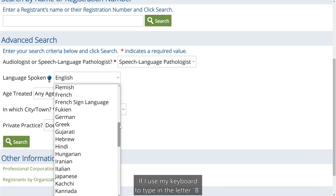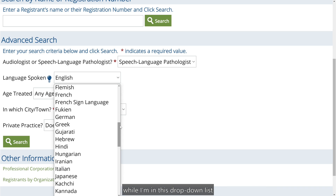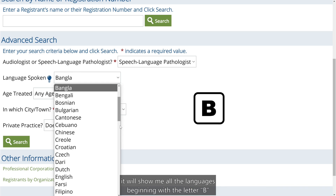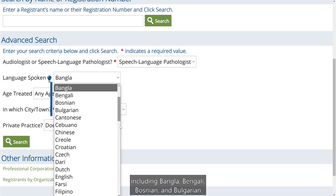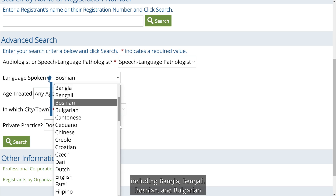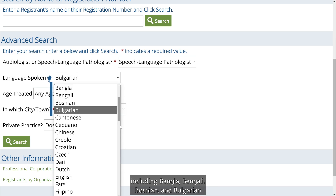If I use my keyboard to type in the letter B while I'm in this drop-down list, it will show me all the languages beginning with the letter B, including Bangla, Bengali, Bosnian, and Bulgarian.